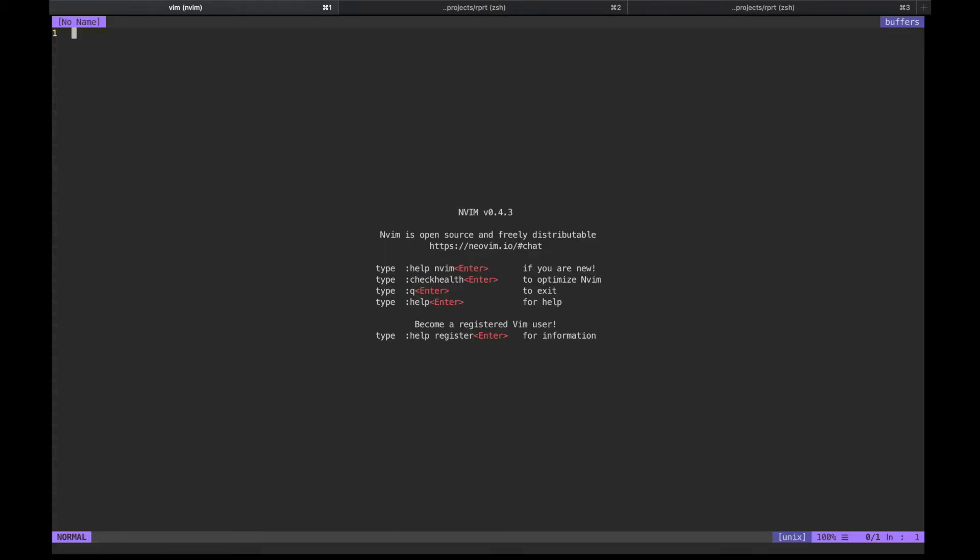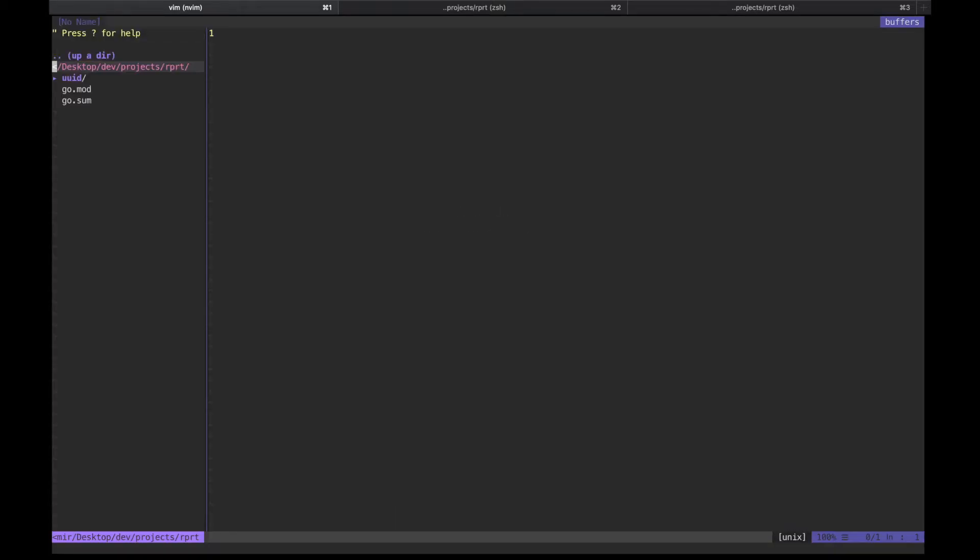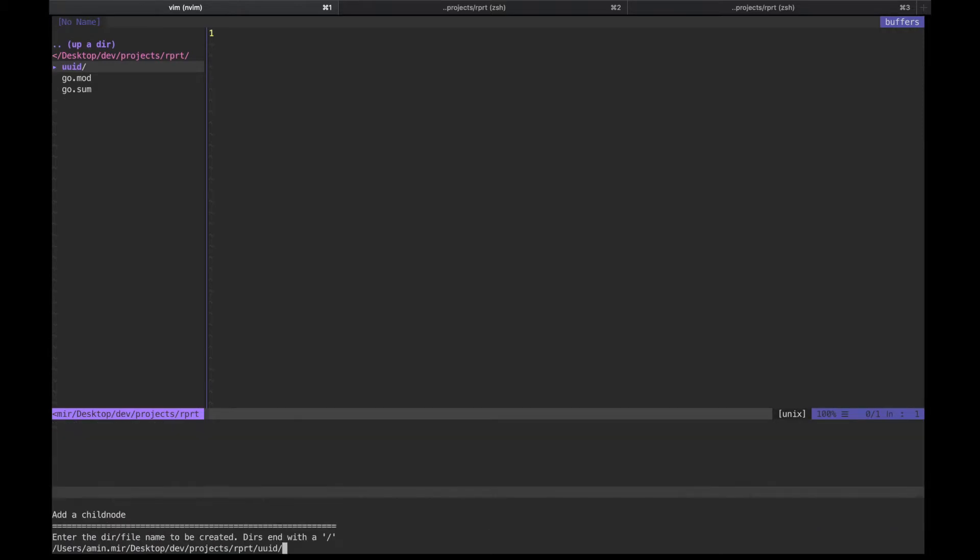Firing up vim. Just add a file inside the UUID directory we created previously.